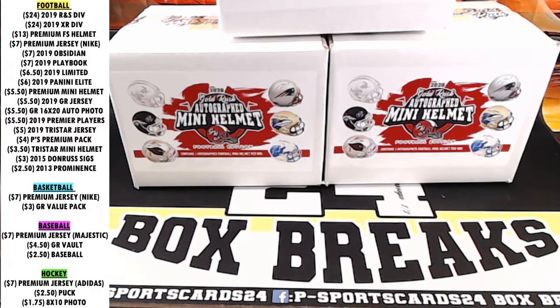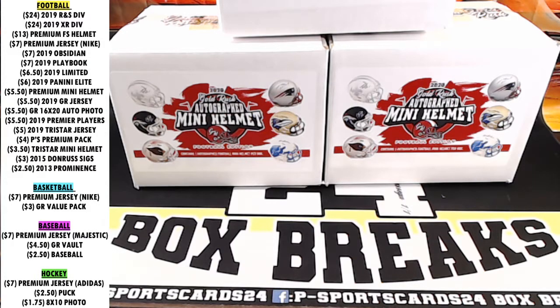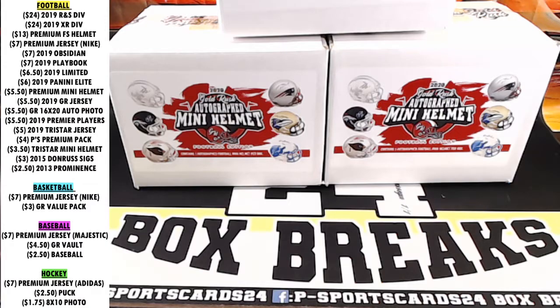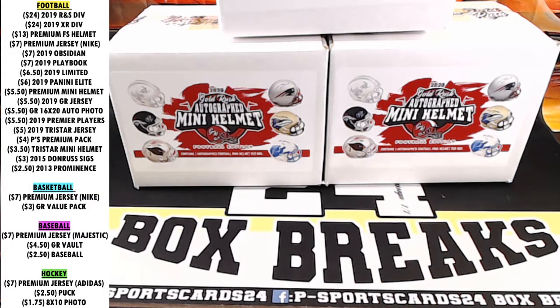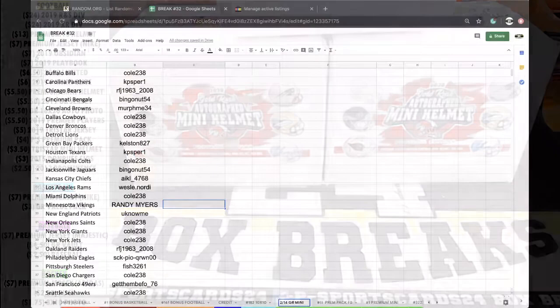Alright guys, here we go. This is February 14th, 2014 Gold Rush Mini. Thanks for everyone getting in. Here we go.